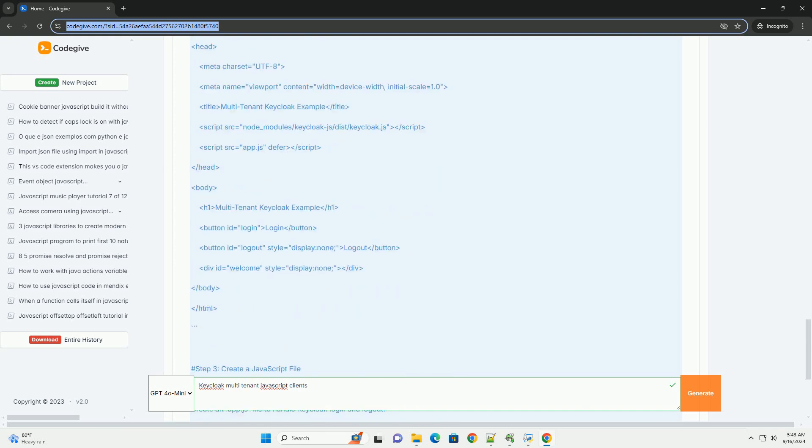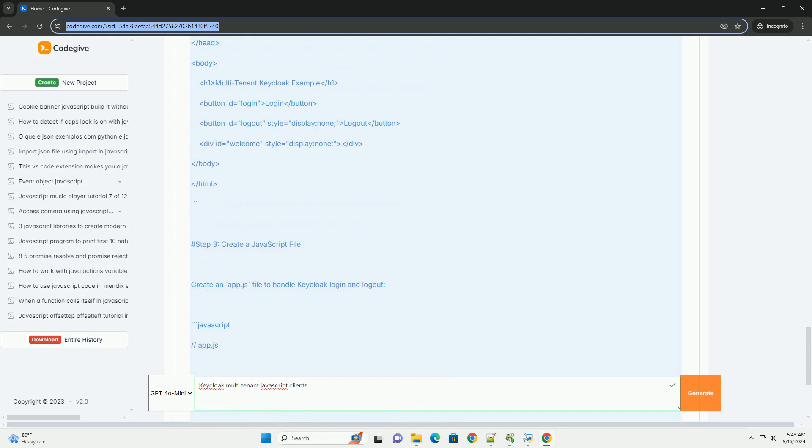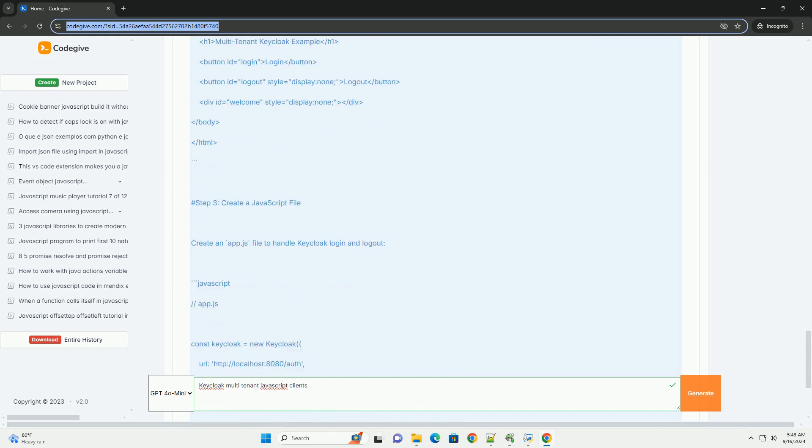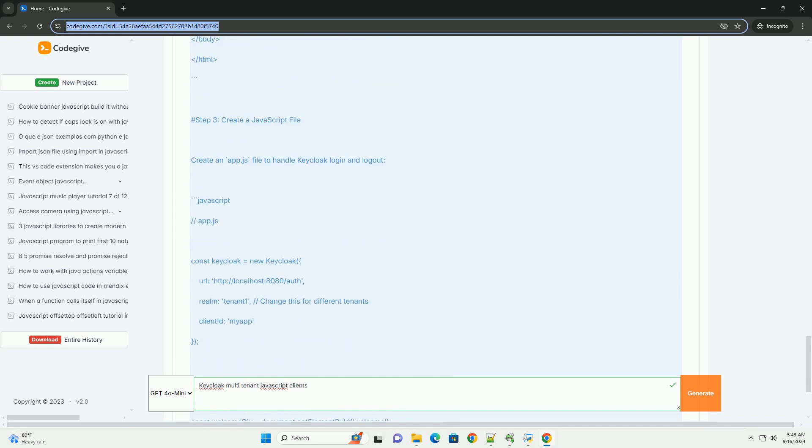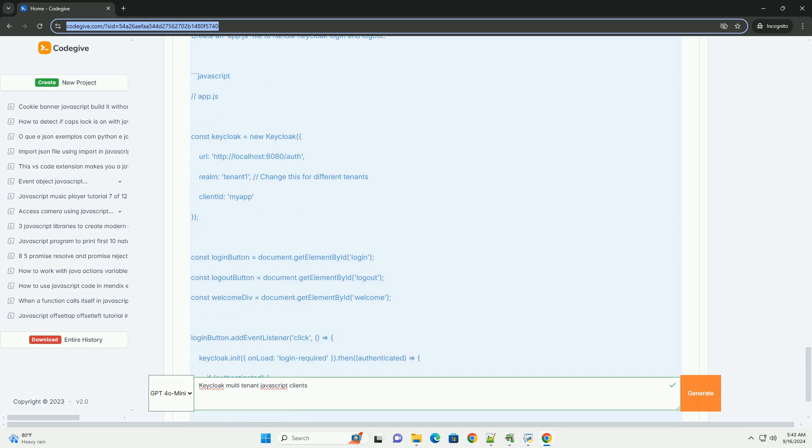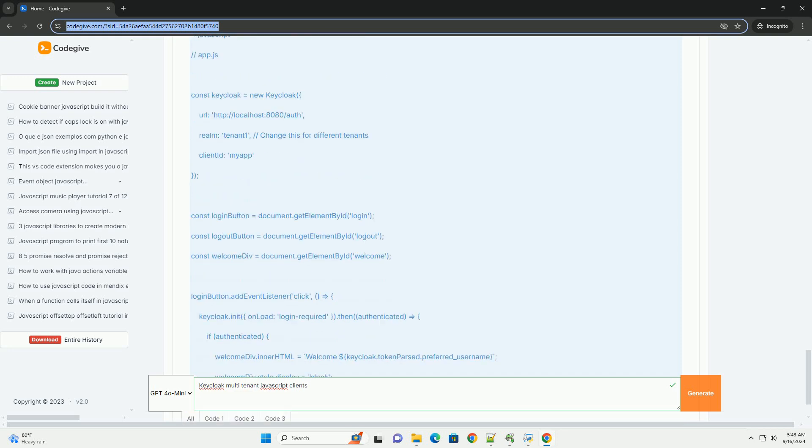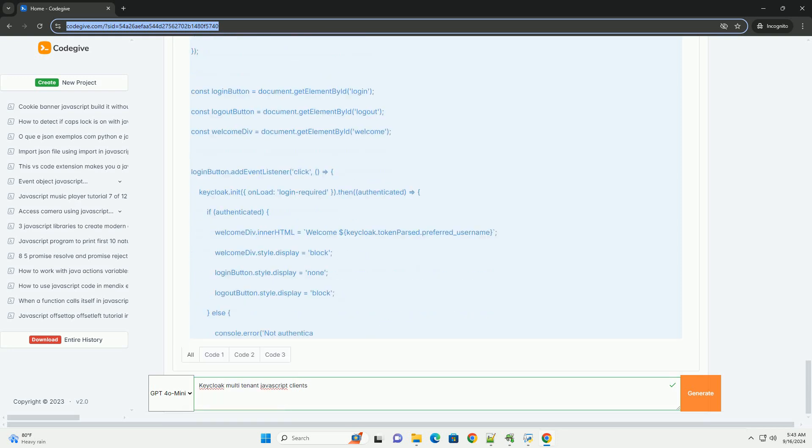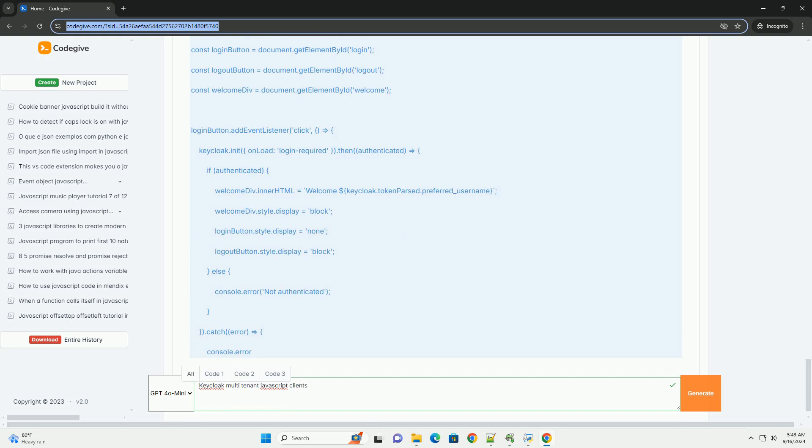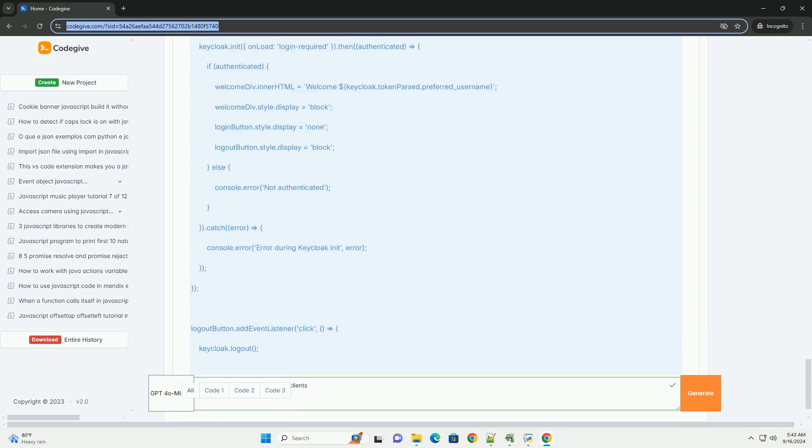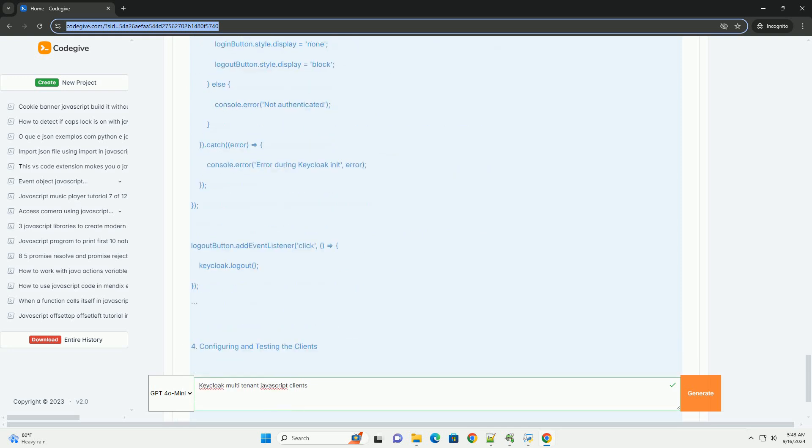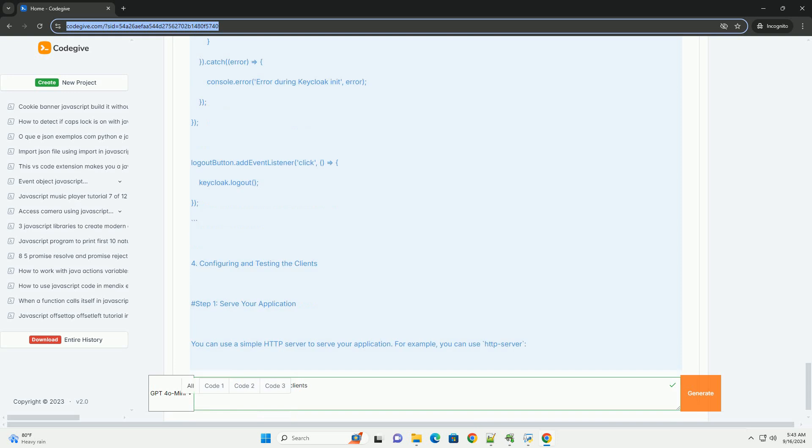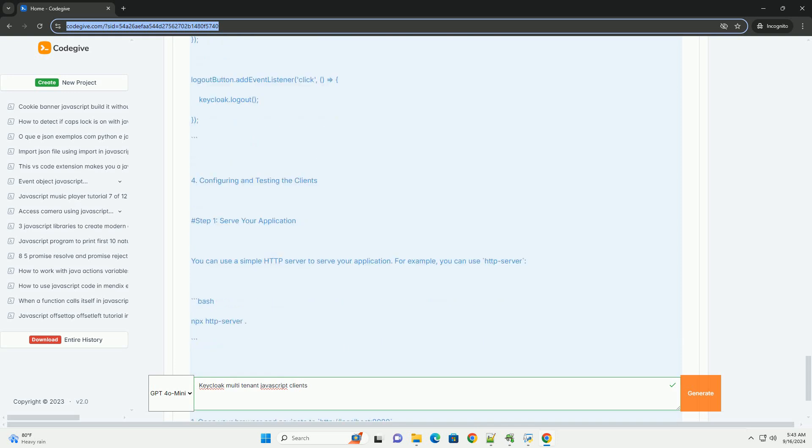To implement multi-tenancy, developers can create separate realms for each tenant, ensuring that users and roles are confined within their respective environments. KeyCloak's dynamic client registration allows for automatic client provisioning, simplifying the management of tenants.